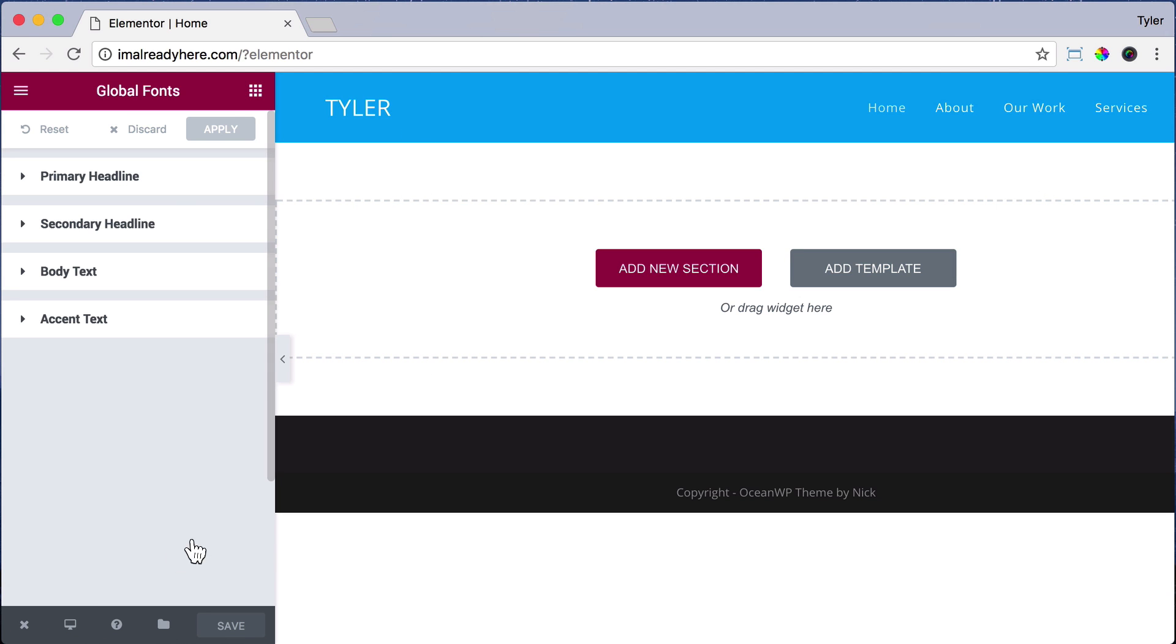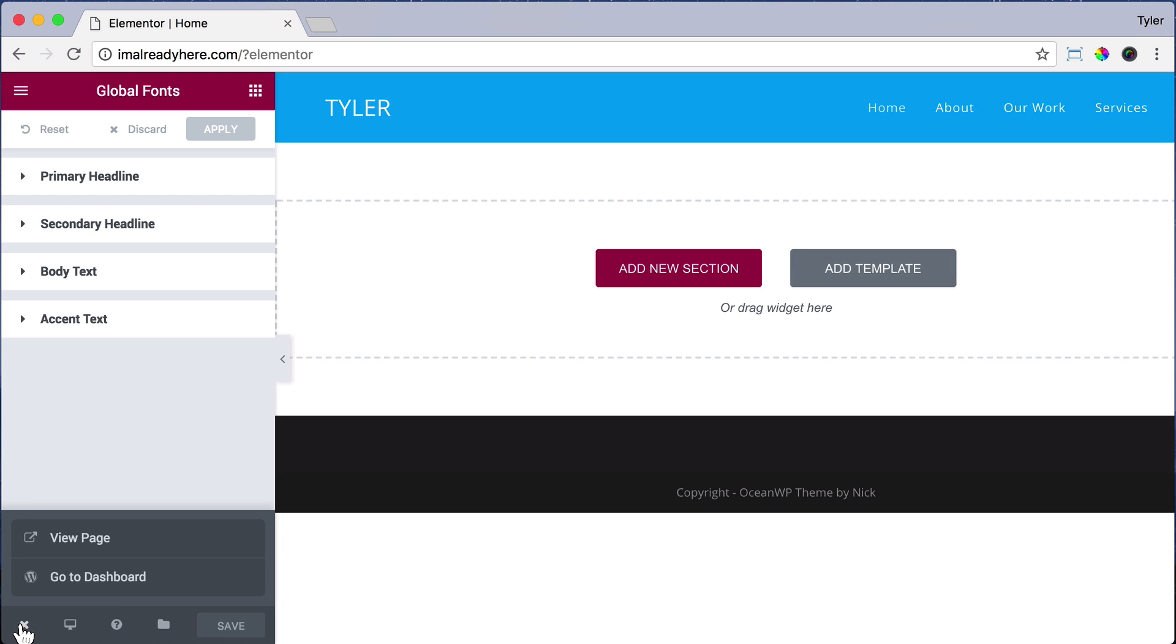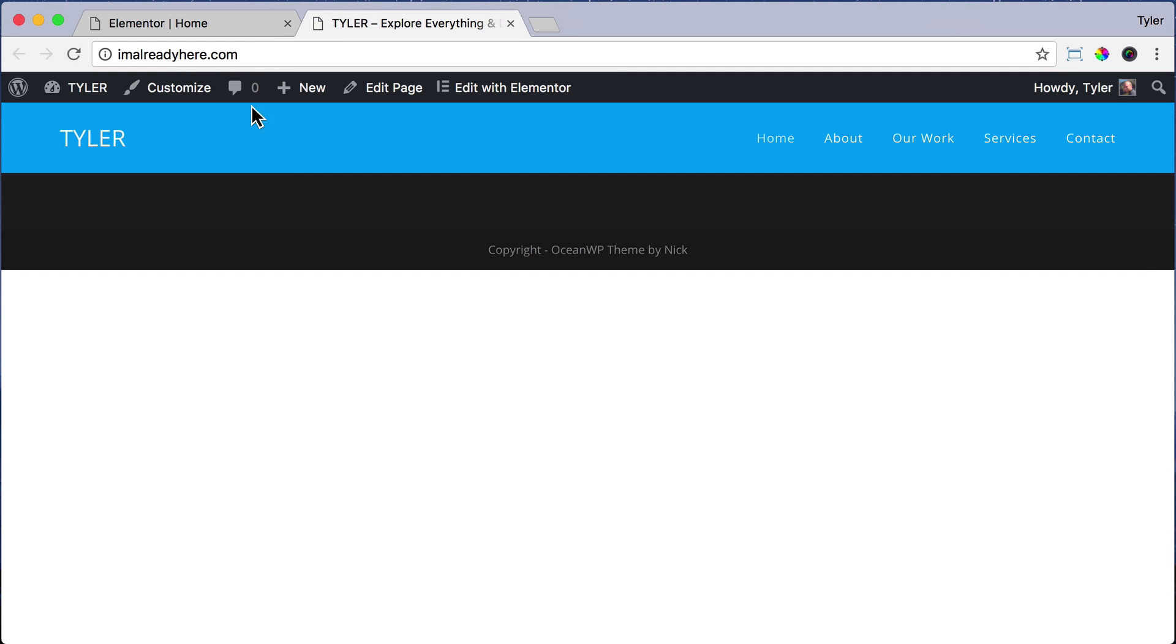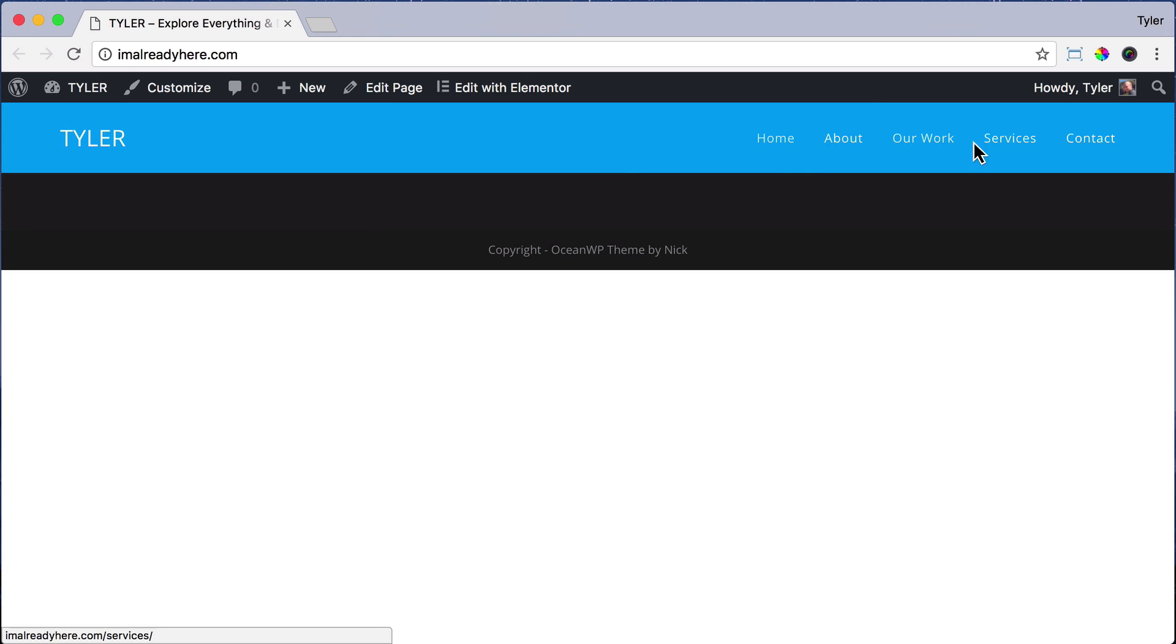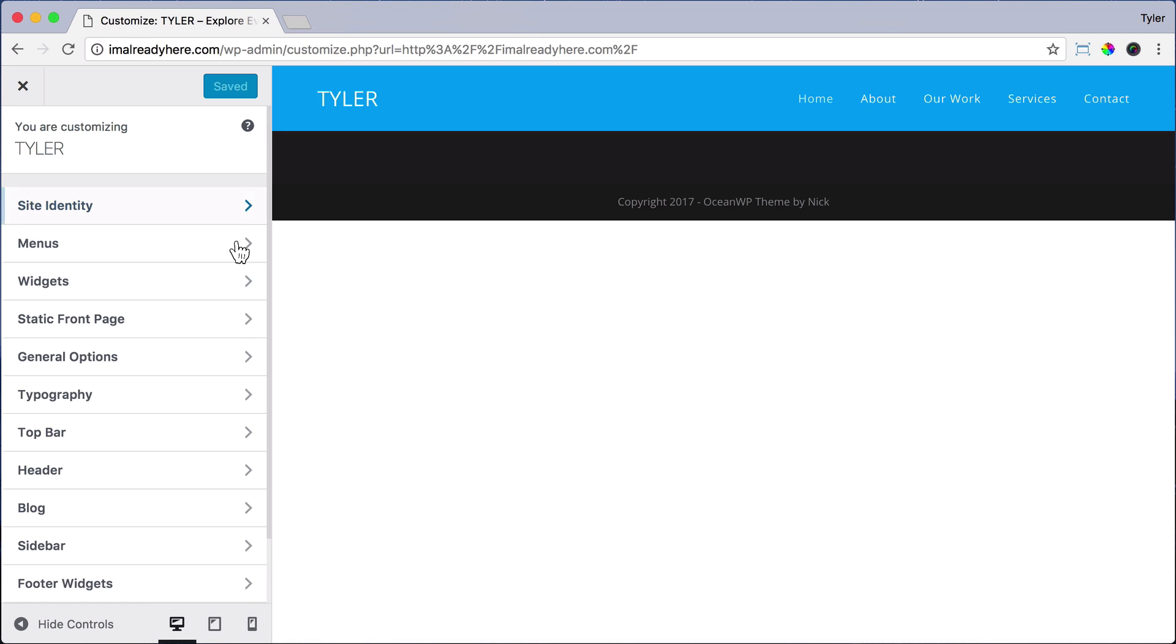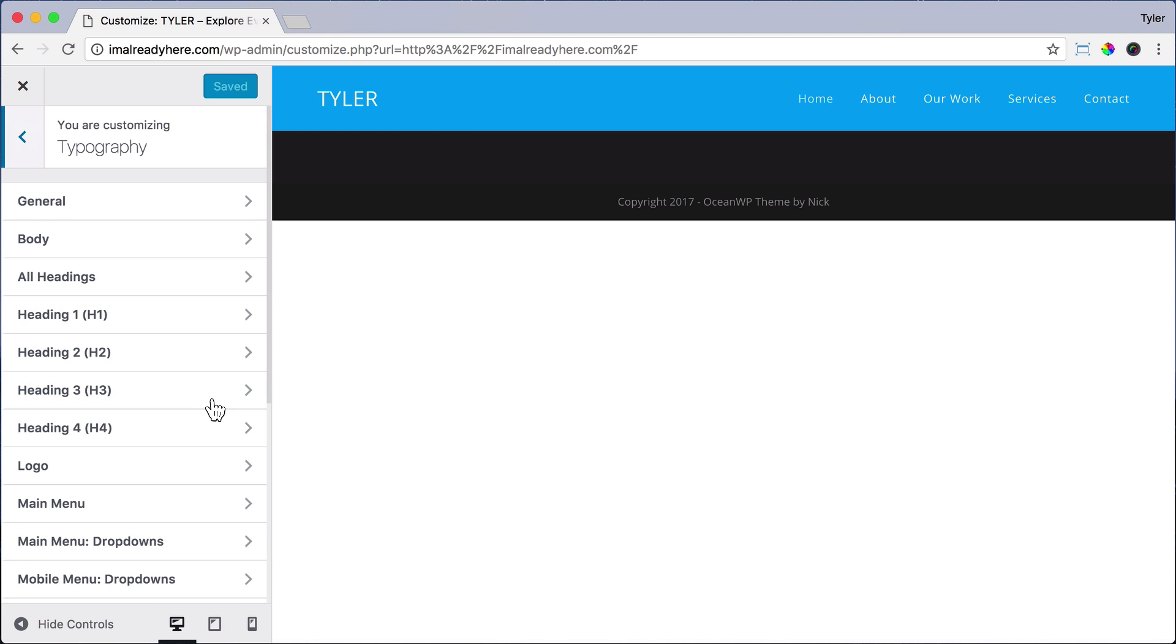So to change the theme font, let's exit out of here. Press View Page, close this tab, and now we're trying to change this navigation up here. So click Customize, then click Typography, and click General.